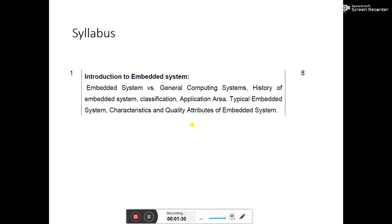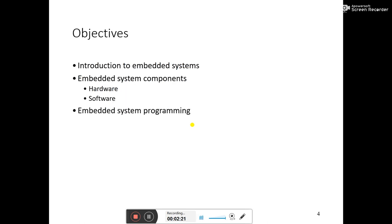An embedded system is something that belongs to both software and hardware. Whenever we need to embed a small technology into a bigger system, it is known as an embedded system. For example, a fire alarm does a simple task — it finds whether fire exists in a particular geographical area or not. This is one kind of embedded system. We will also find the hardware and software requirements for embedded systems and how embedded system programming works.